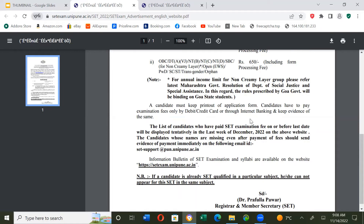If you have a government-issued form, you will have evidence to show that you can sit in the exam. The list of candidates who have paid the SET examination fee on or before the last date will be displayed tentatively in the last week of December 2022 on the website. Candidates whose names are missing even after payment of fees should send evidence of payment immediately to the email: set-support@unipune.ac.in.